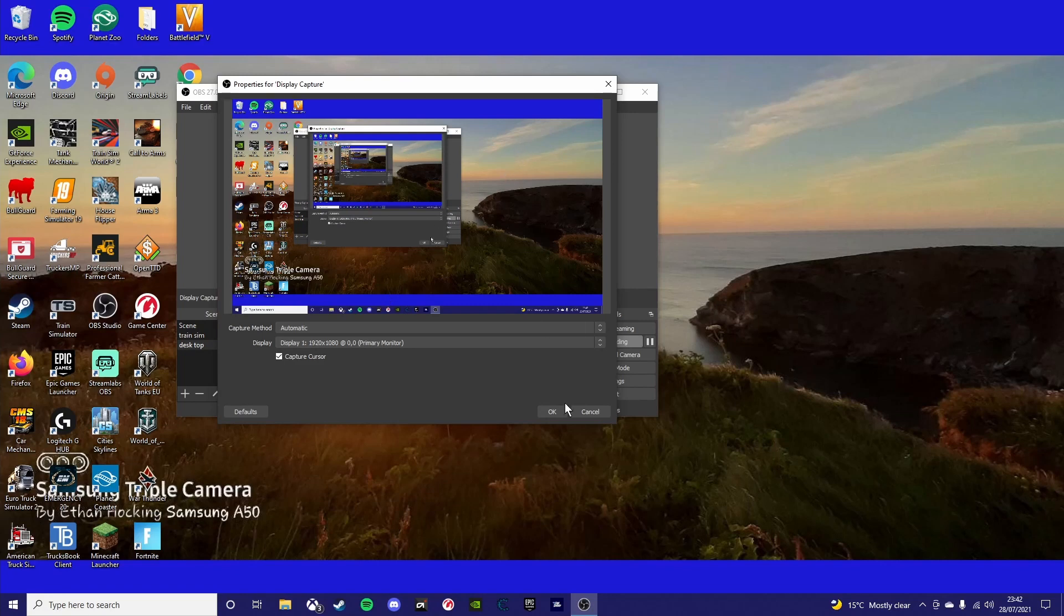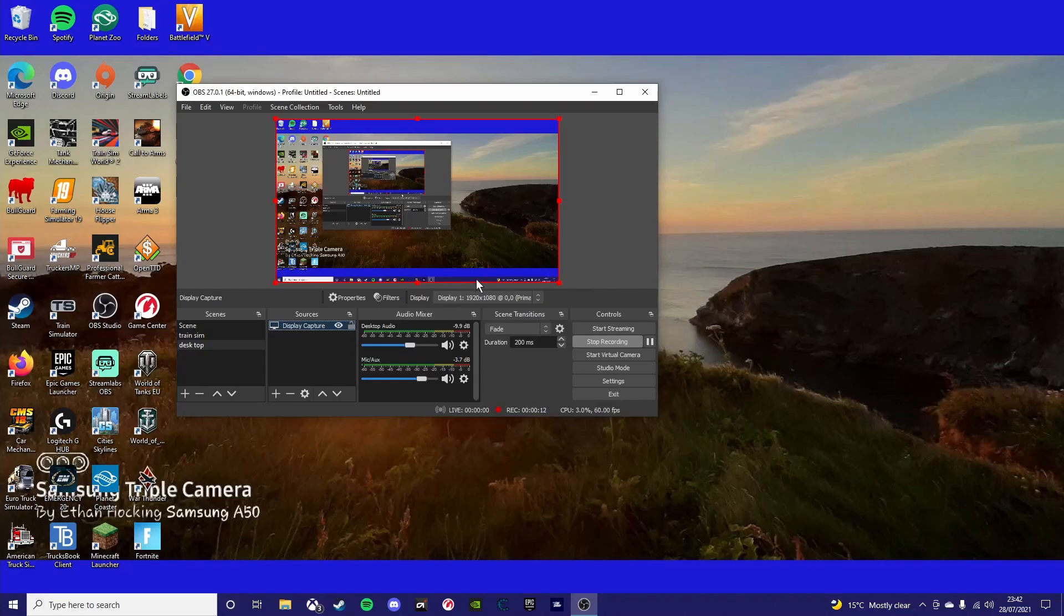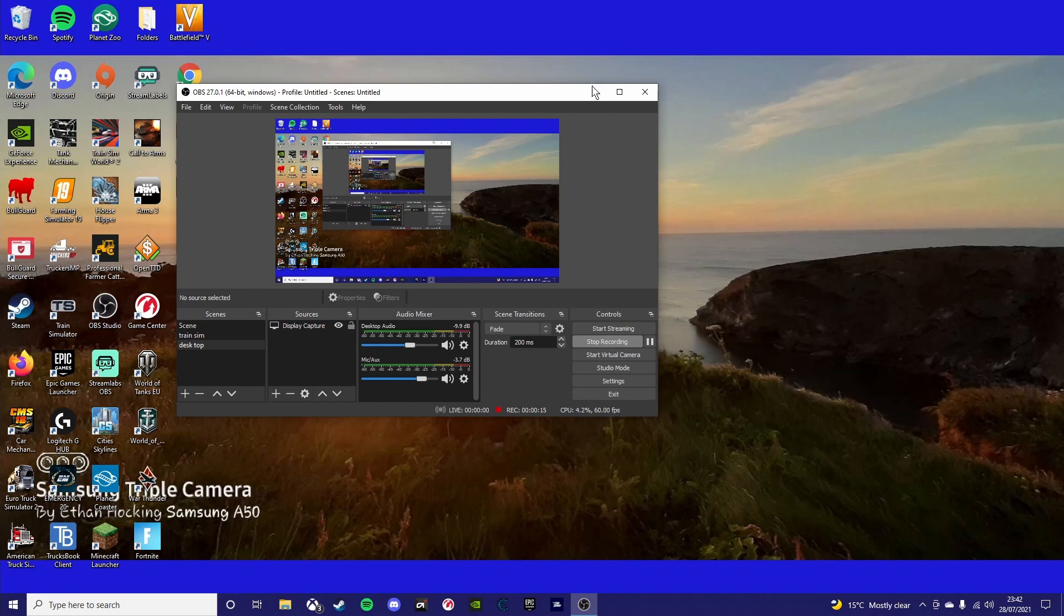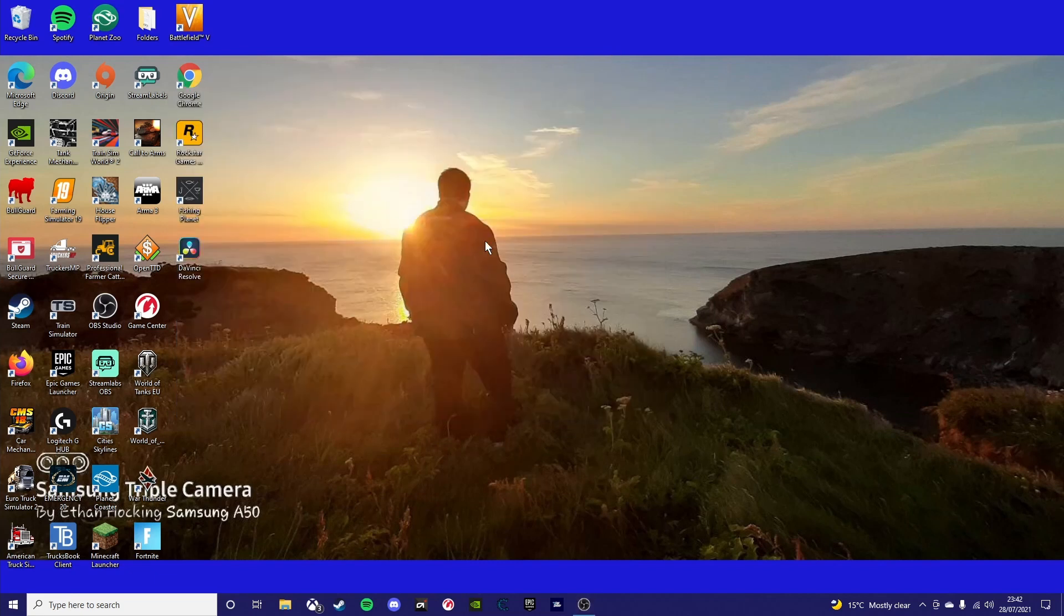Right, in this video I'm going to show you how to install ProMods for ETS2. It's also very similar in ATS as well.